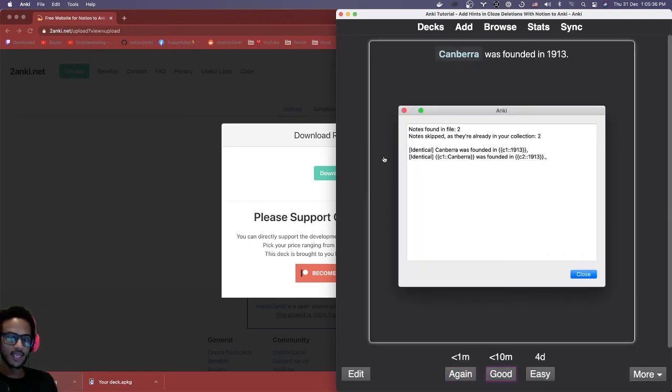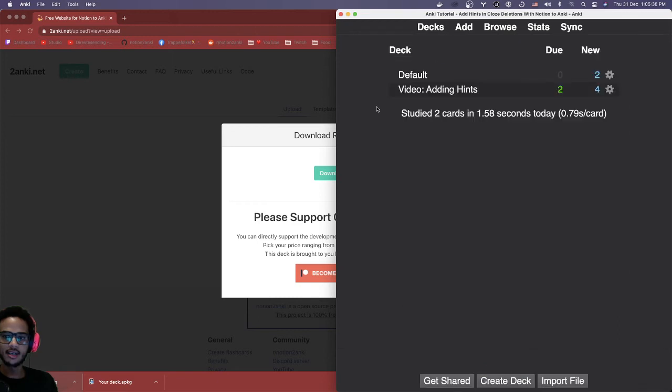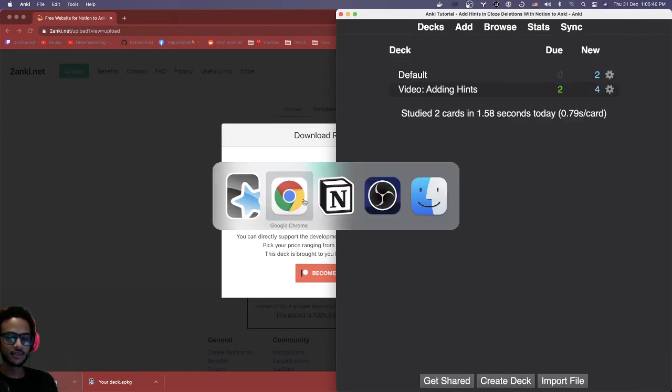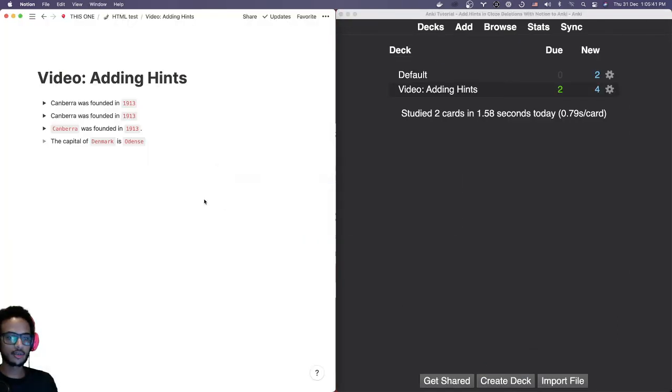So again, you can see here we don't really have any hints. We can edit these manually in Anki, but instead of doing that, let's go back here.